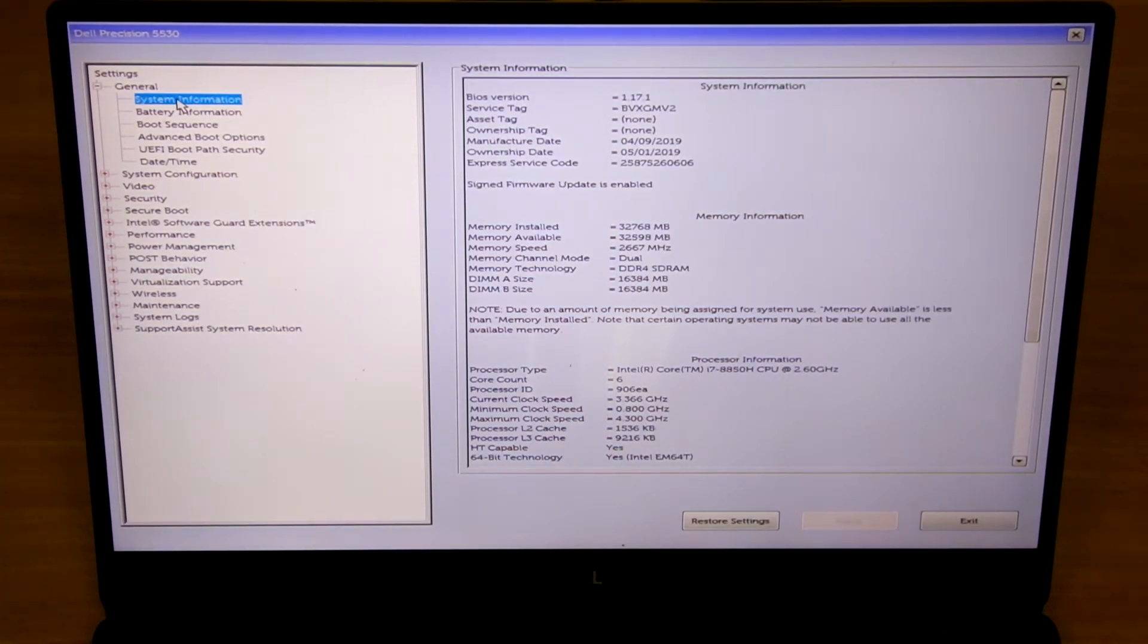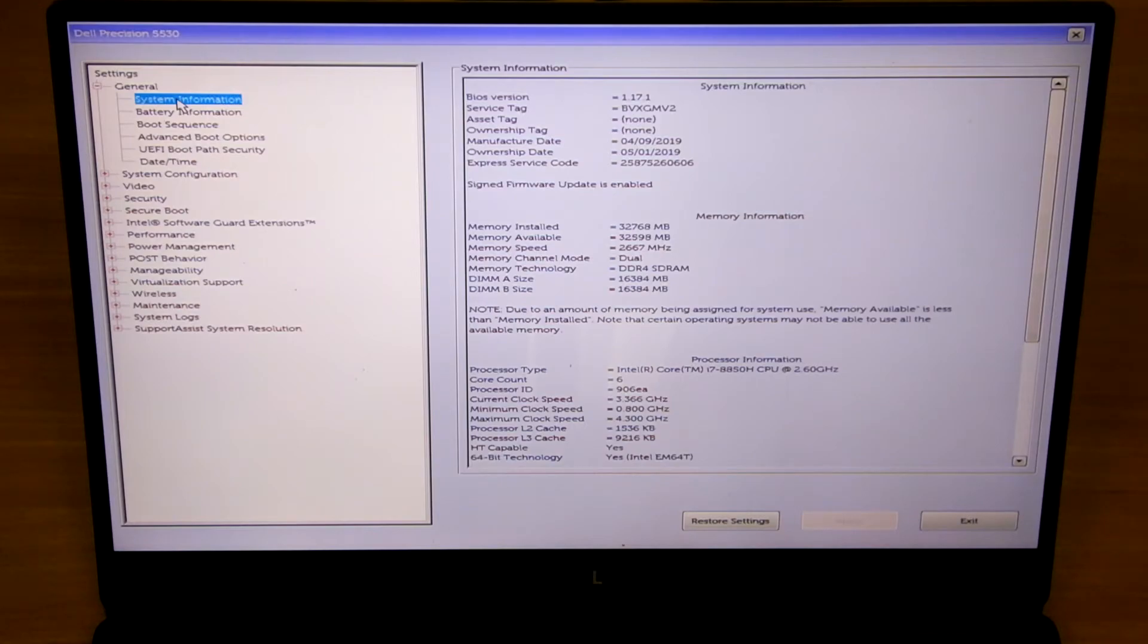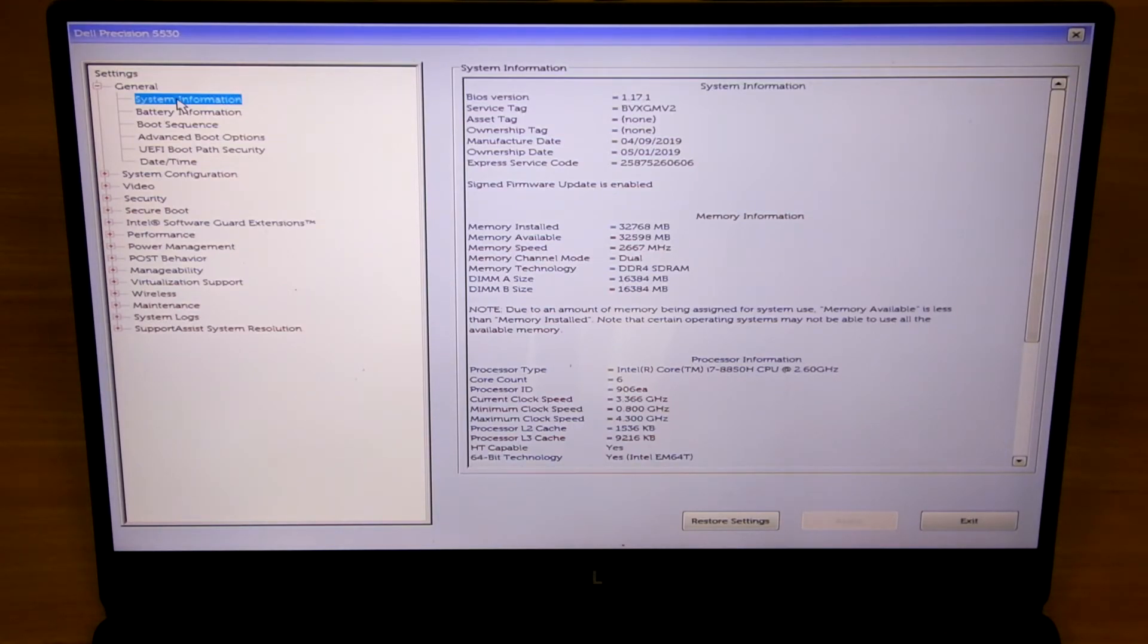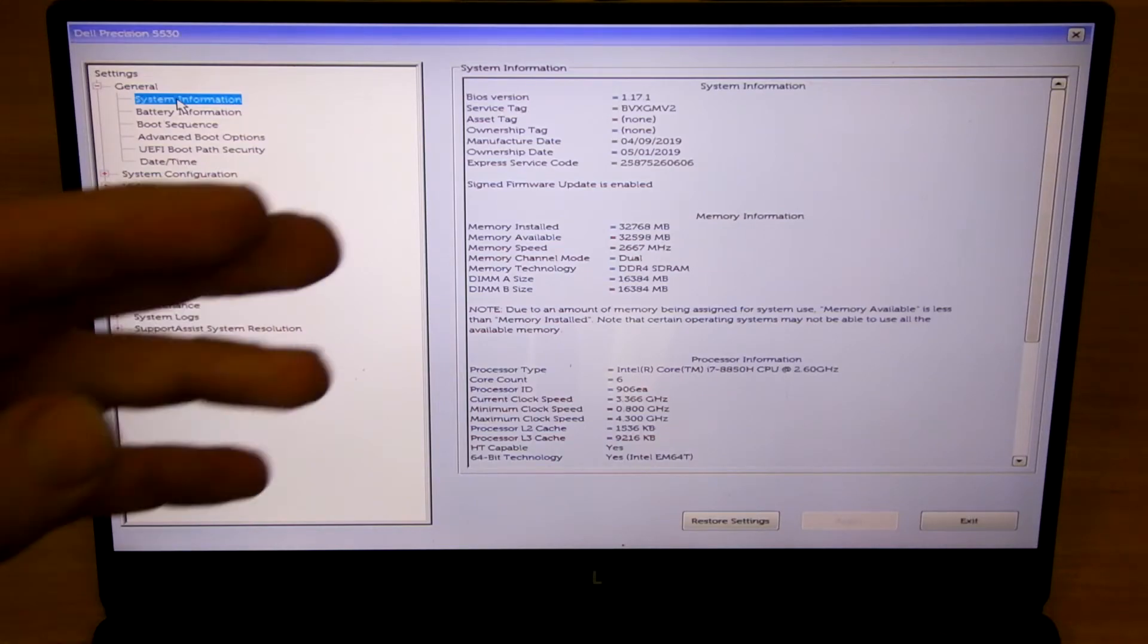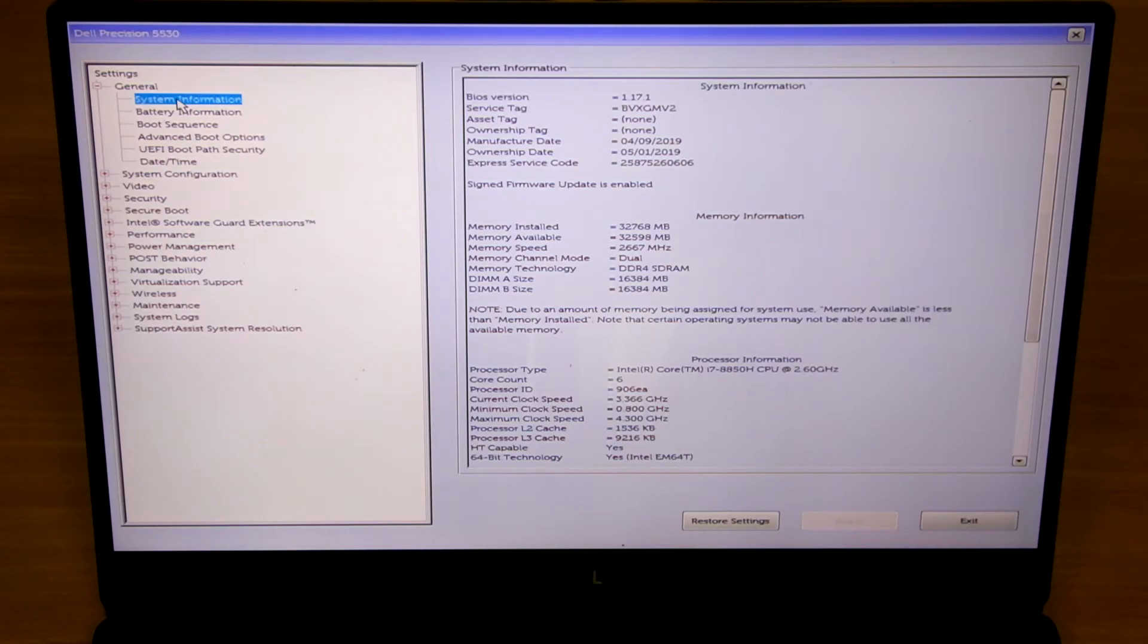There's some various memory testing utilities you can use. There's some built-in BIOS testing utilities you can run to verify that the memory is working correctly, as well as built-in tools inside of Windows. But as long as the memory shows up here in BIOS you're pretty much assured that everything should work correctly.